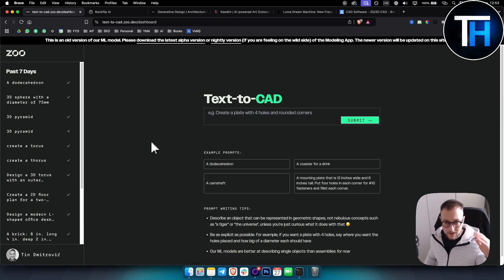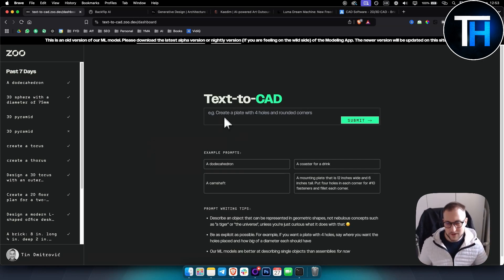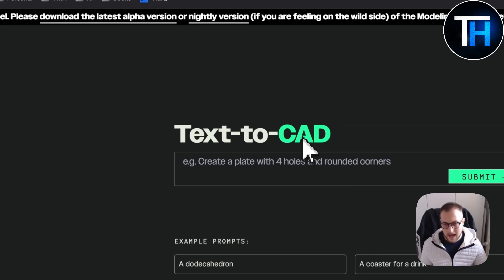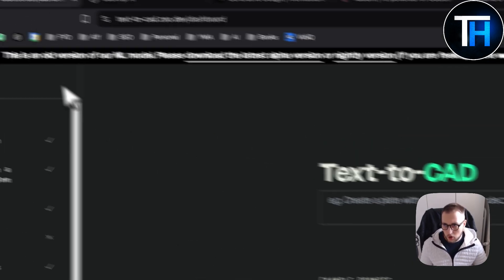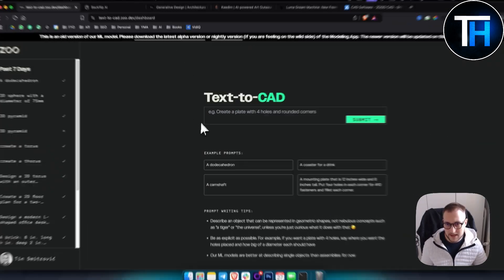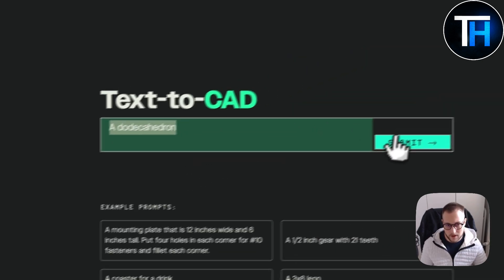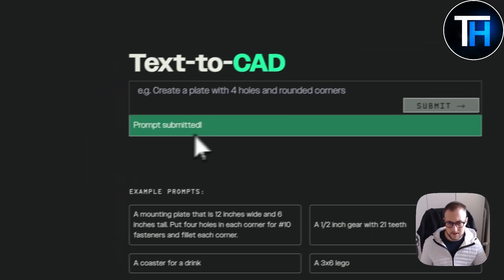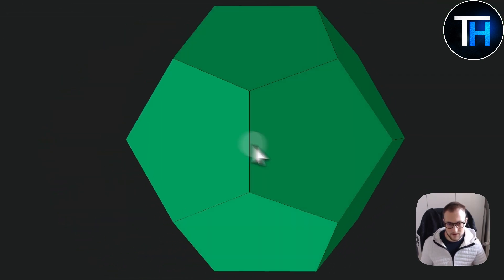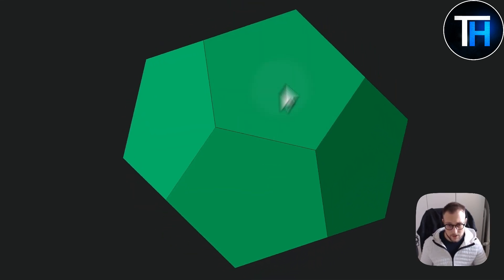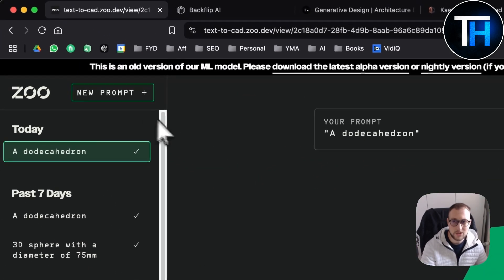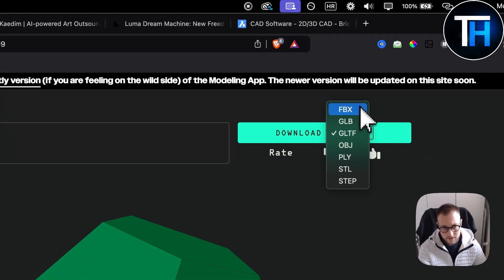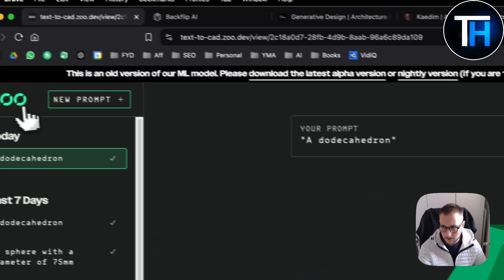The first tool on this list is called Text-to-CAD. If you're using AutoCAD or any other software like that, you can go to text-to-cad-zoo.dev and create 3D models. For example, you can submit a prompt and create something like this. These are low poly 3D models that you can create and download in different formats.